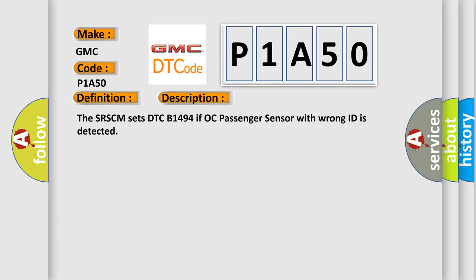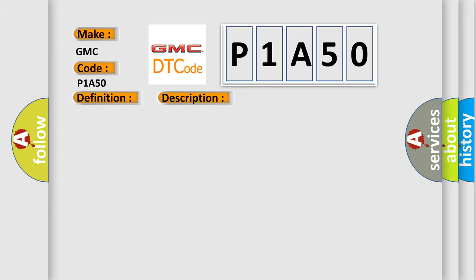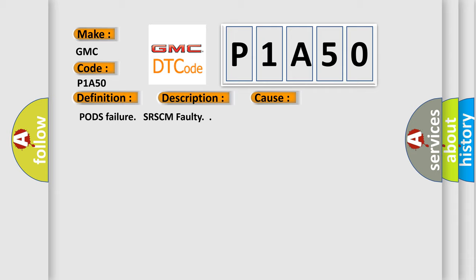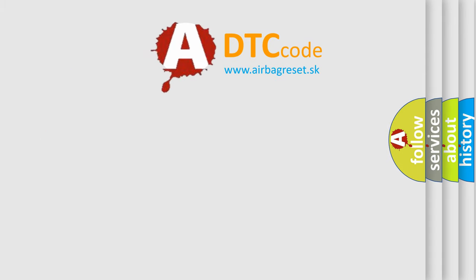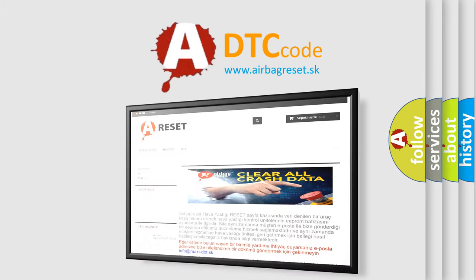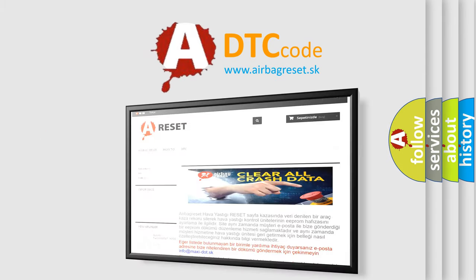This diagnostic error occurs most often in these cases: PODs failure, SRSCM faulty. The Airbag Reset website aims to provide information in 52 languages. Thank you for your attention.